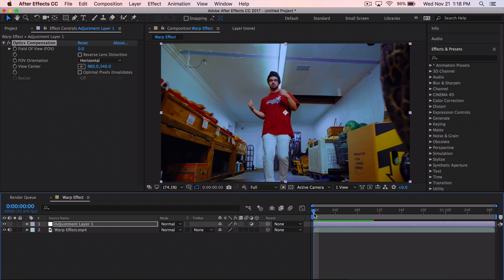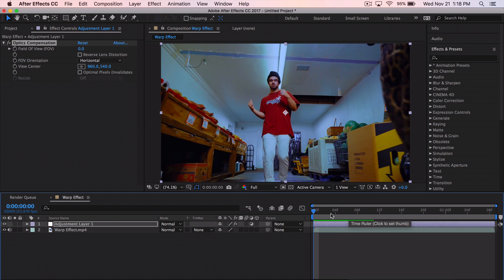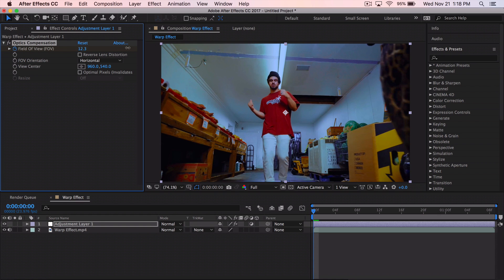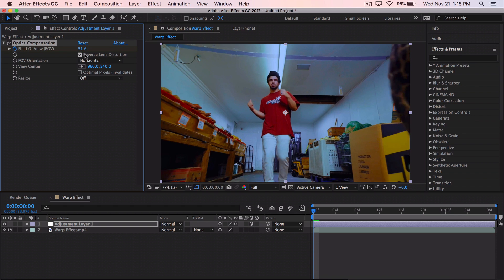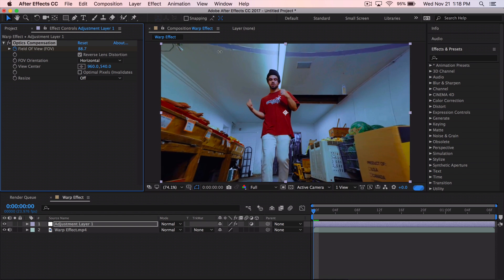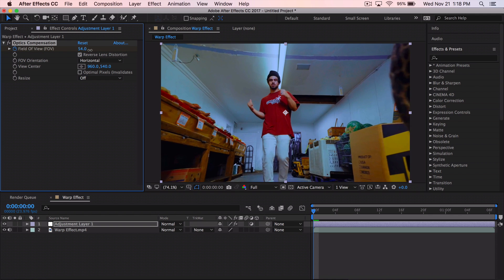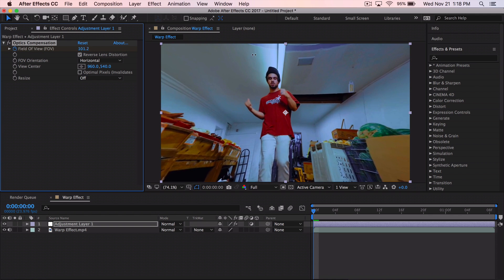Once you have the effect applied, drag the time head to the beginning of the clip or wherever you want the effect to start. Now click the check mark next to Field of View and click and drag it inward or outward. You'll see it warps the edges inward — we want the opposite, so click 'Reverse Lens Distortion' and continue to drag the Field of View outward to exaggerate the warp effect.